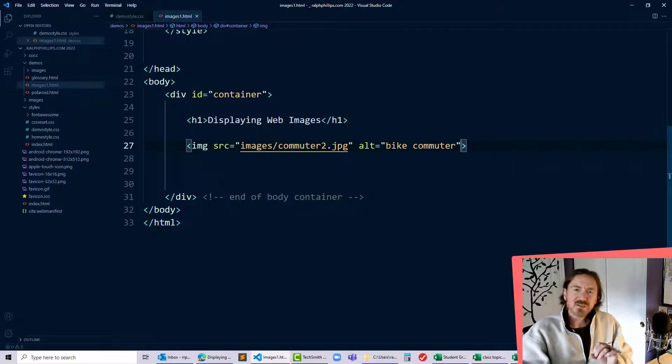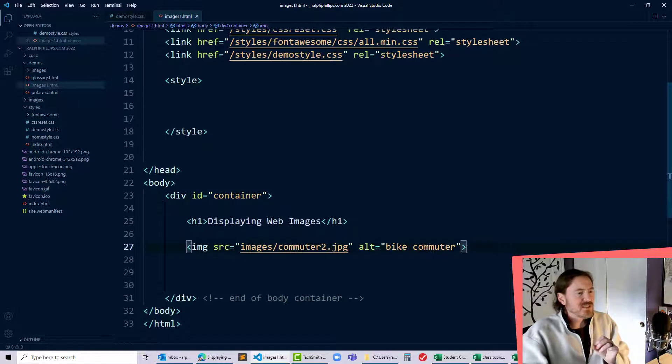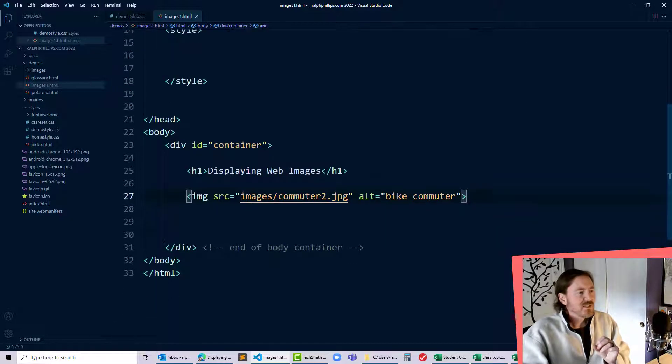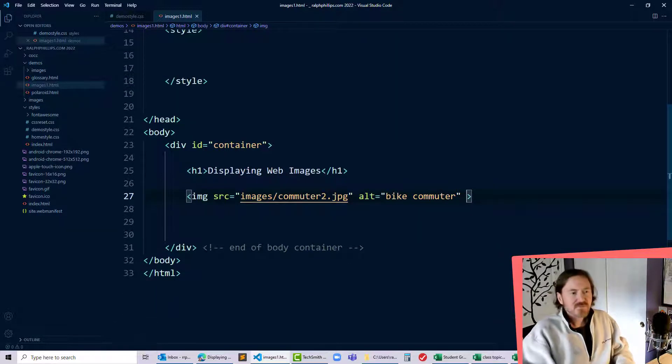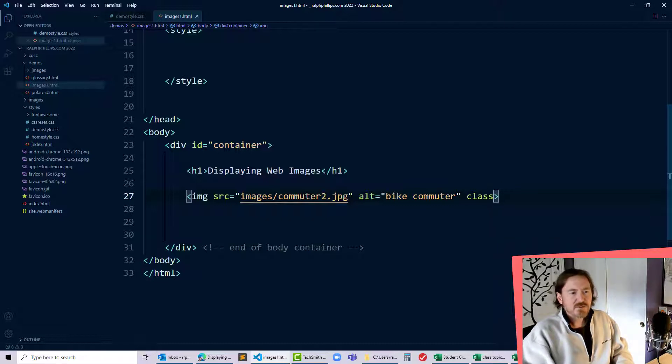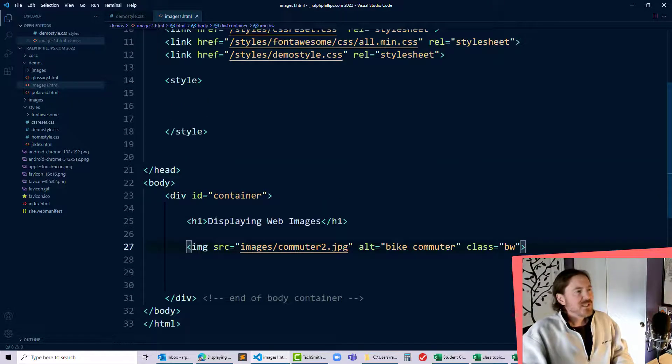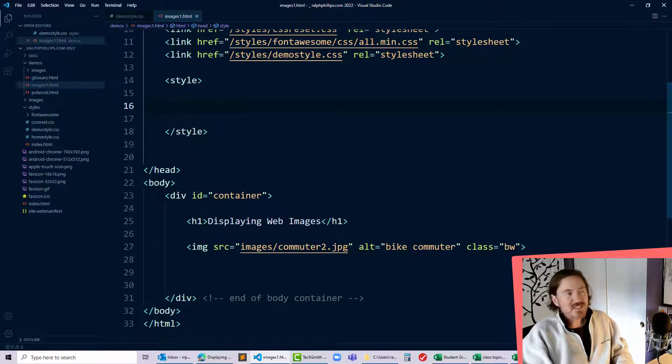Now to change it to black and white I'm actually gonna use a little bit of CSS here and I think I'll give this a class. Class equals, there we go. I'll just call it BW for black and white and then I can reference it pretty easily.